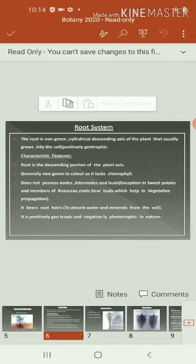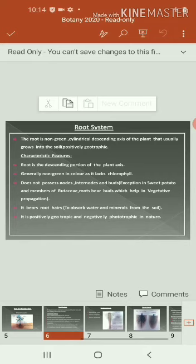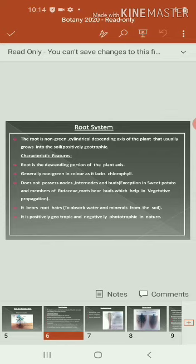For example, sweet potato — in Tamil we say chakravalli kalangu — is a member of root AC. Some members also bear buds. In root AC members, they also bear buds, which is helpful for vegetative propagation.